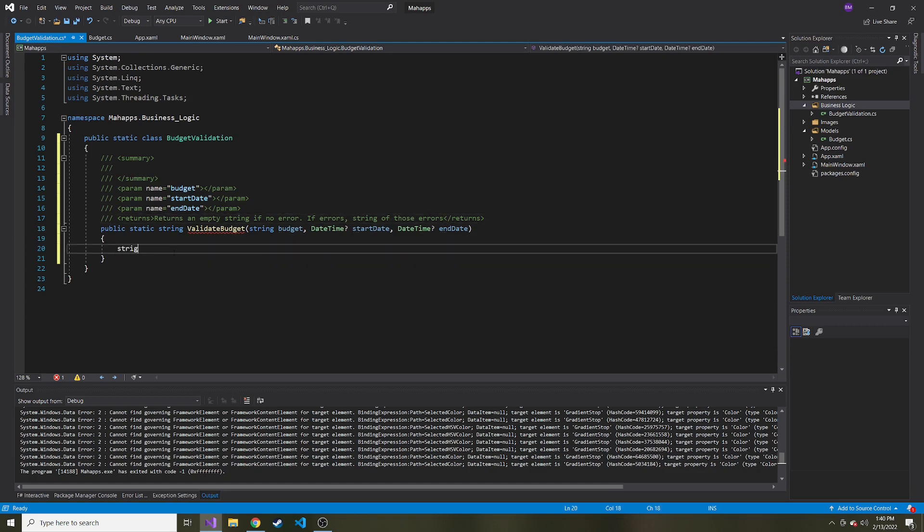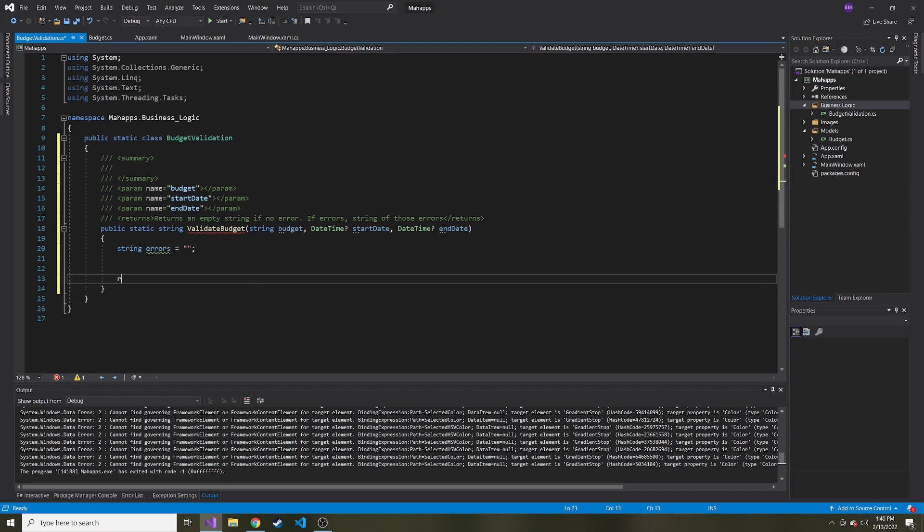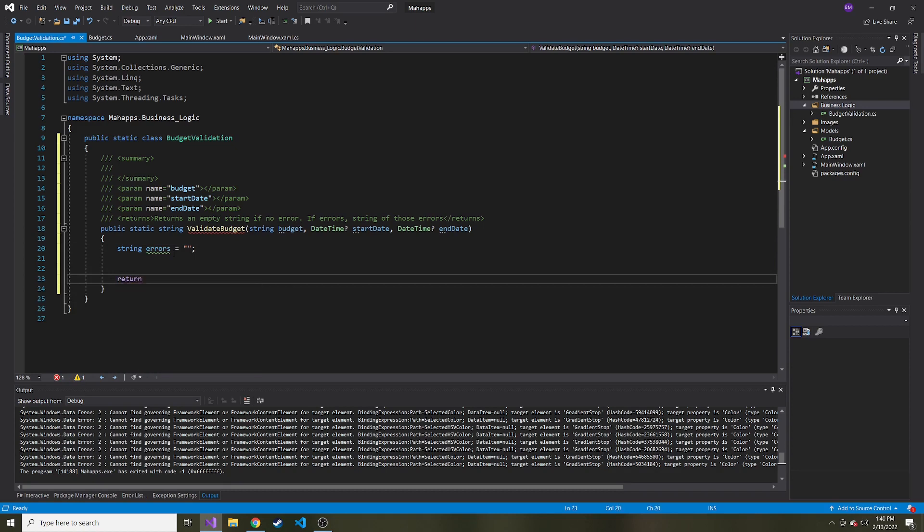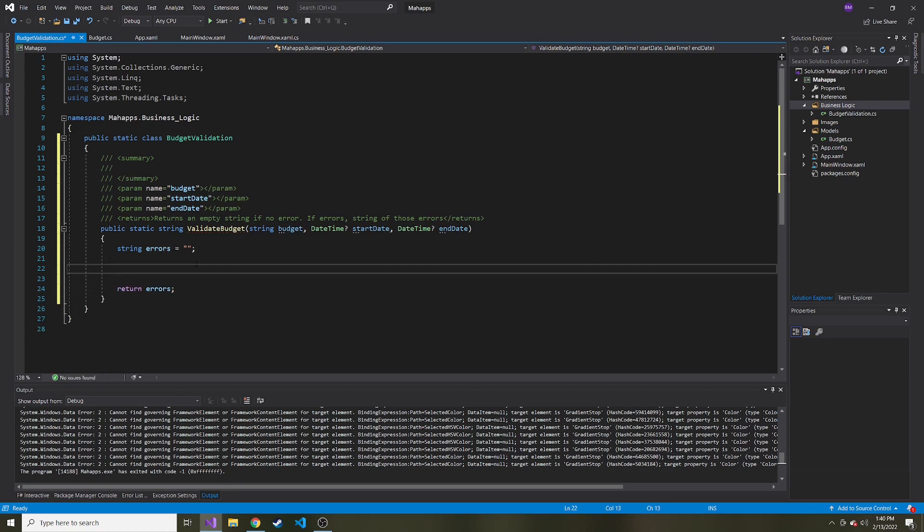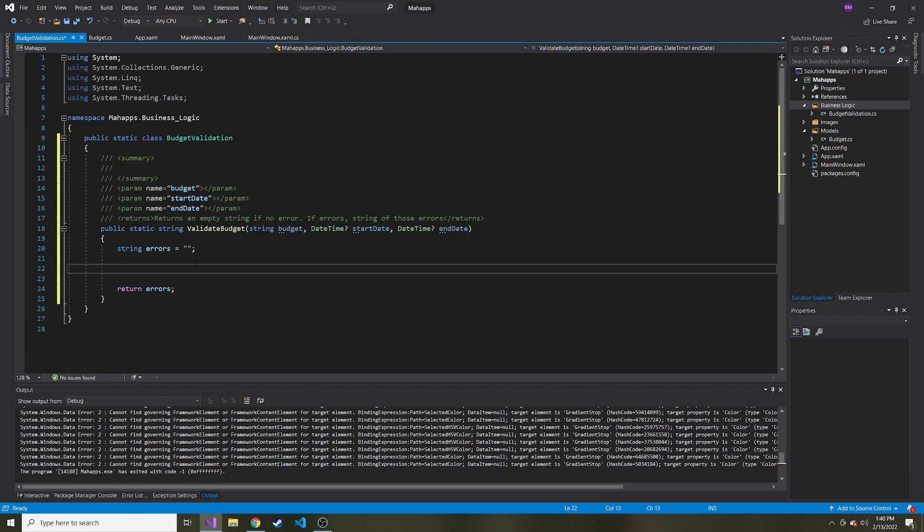So let's create that string to hold our errors. And at the very start, we just want it to be an empty string for now. And then at the very end, return that string. And then the middle here is where we're going to do all of our validation.